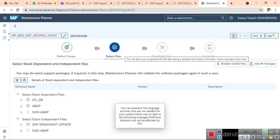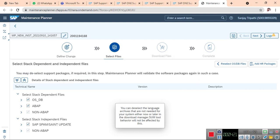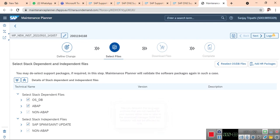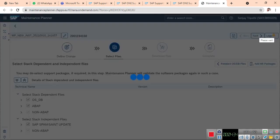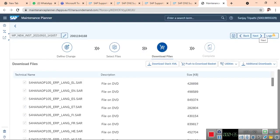Using Maintenance Planner, it will fetch all the OS/DB related files and ABAP files, and SPAM/SAINT update also. Next, it will default to choose what are the requirements.